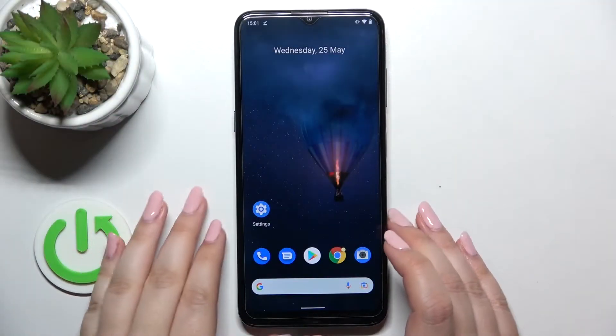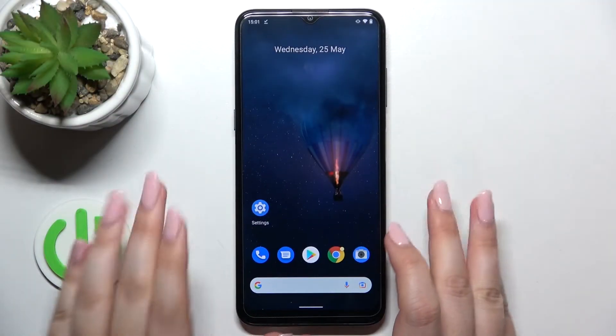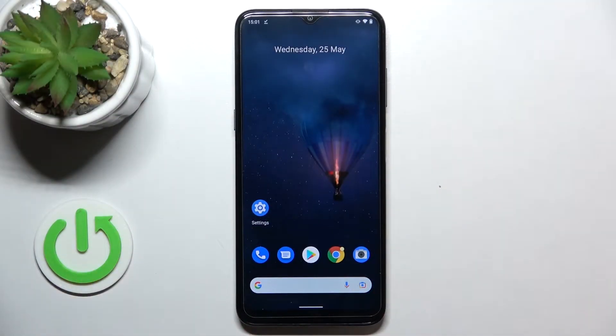Hi everyone. In front of me I've got a Nokia G21, and let me share with you how to clear browsing data on this device.